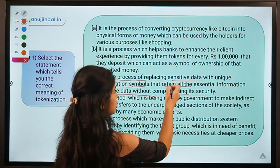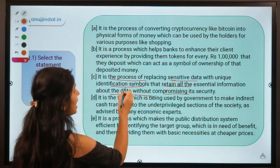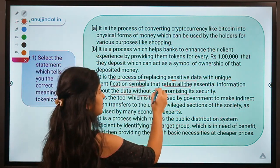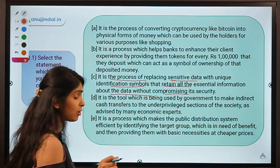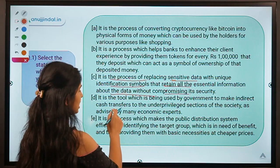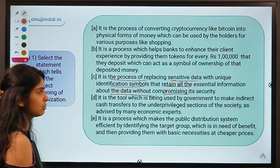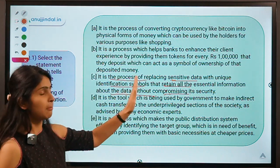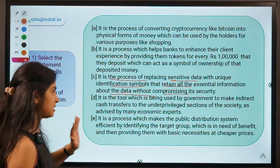So tokenization converts important information you want hidden into an unrelated or meaningless symbol called a token. The definition says sensitive data is replaced with unique identification symbols that retain all essential information about the data without compromising its security — retaining the format of information while keeping security intact.